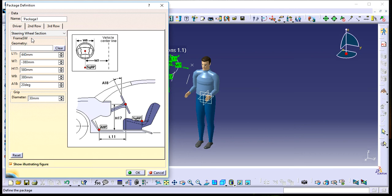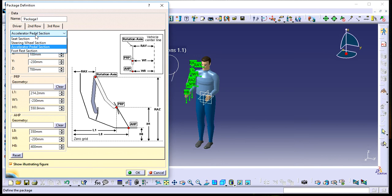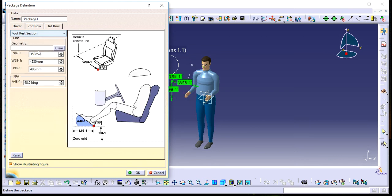We also have the Accelerator Pedal section, which defines pedal positions and dimensions, and the Footrest section. You can change these values according to your convenience and vehicle design.